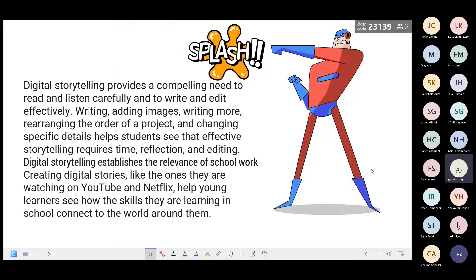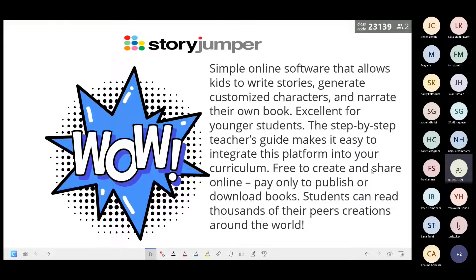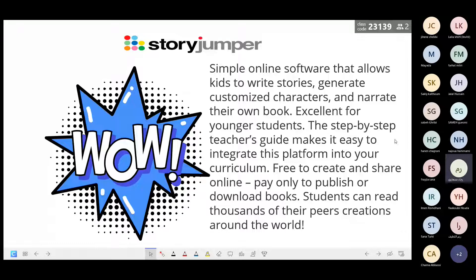I'll start with my favorite tool: StoryJumper — a very simple online software that allows kids to write stories, generate customized characters, and narrate their own book. Excellent for younger students. The step-by-step teacher's guide makes it easy to integrate into your curriculum. It's free to create and share online — you only pay to publish or download as PDF. Students can read thousands of their peers' creations around the world.